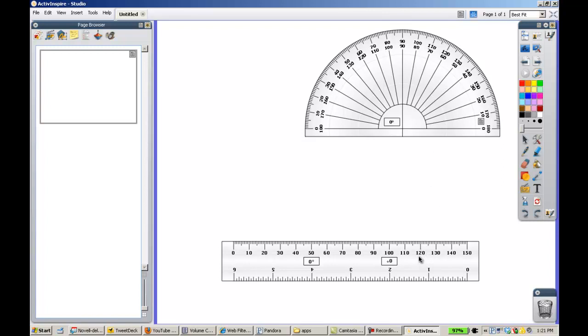So just as a recap, profiles are just easy, fast ways to access tools that we need to most often use.